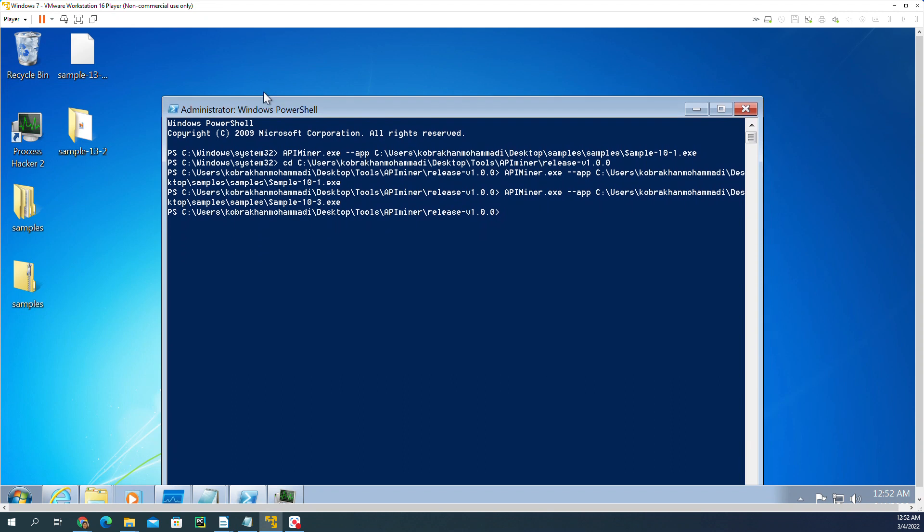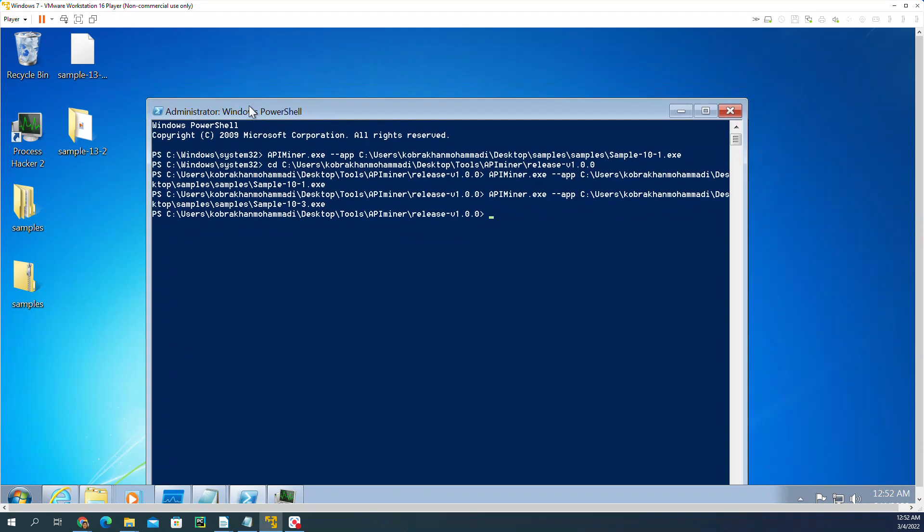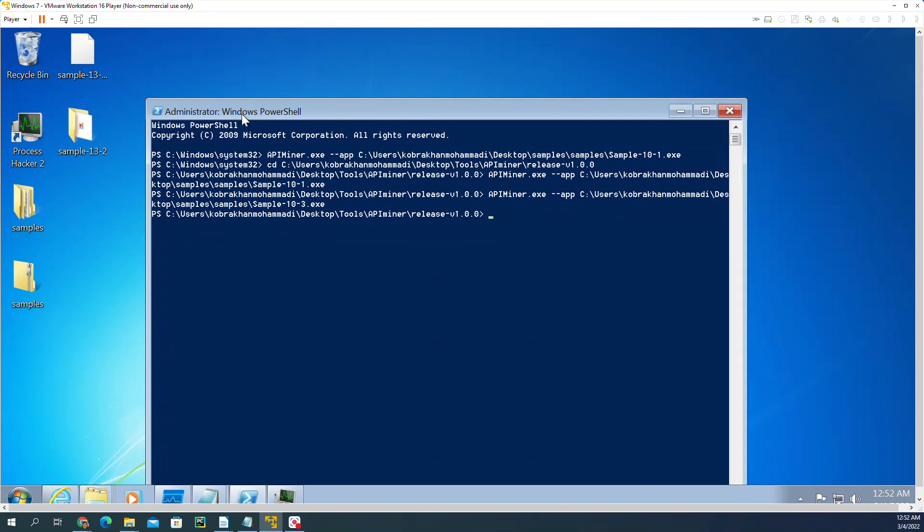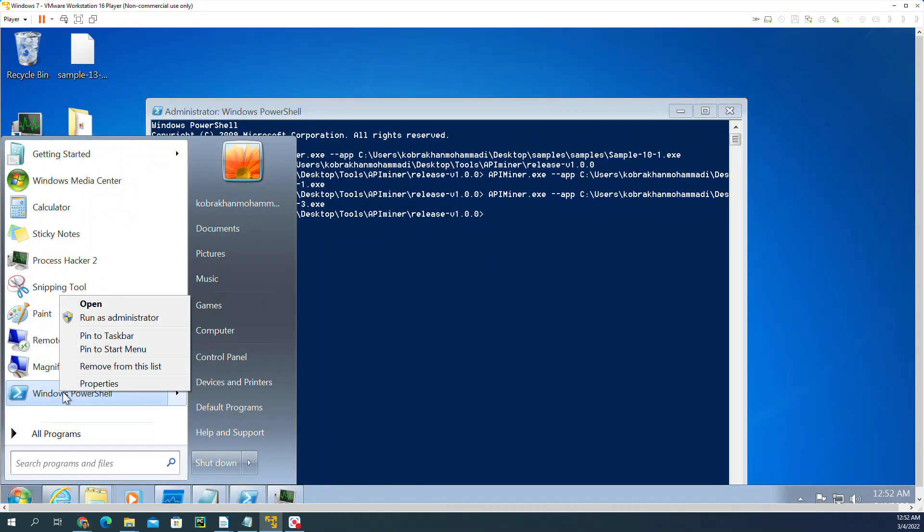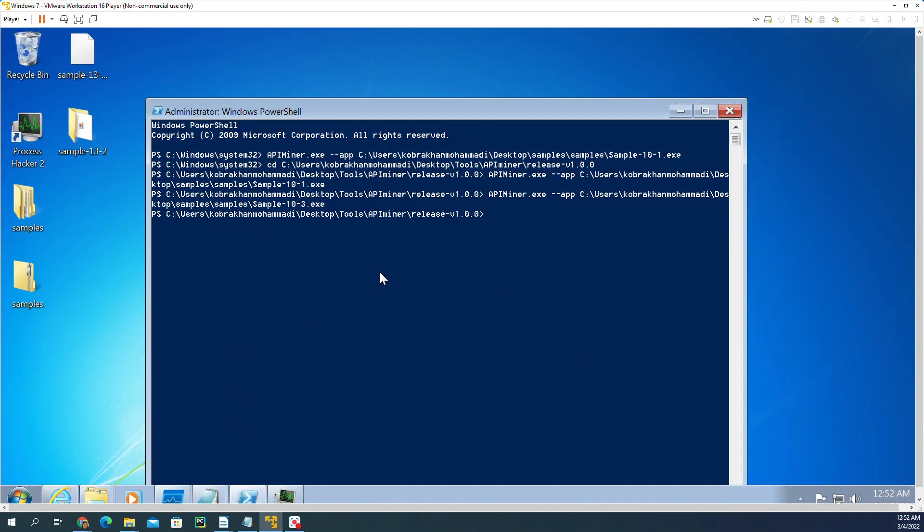What you can do is right-click and say run as administrator. After that, what I'm going to do is go to the folder that I installed API Miner.